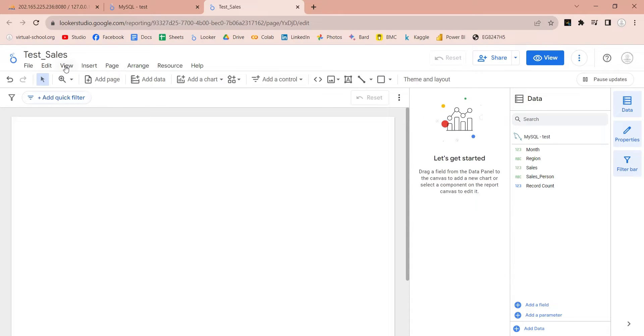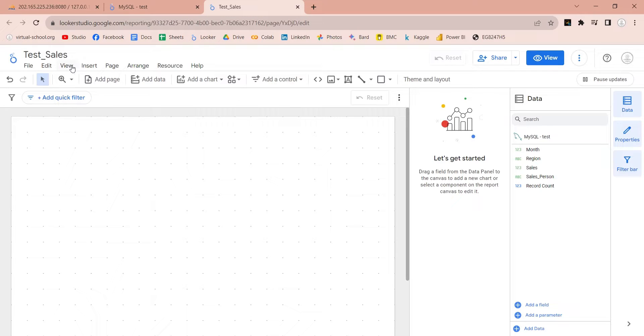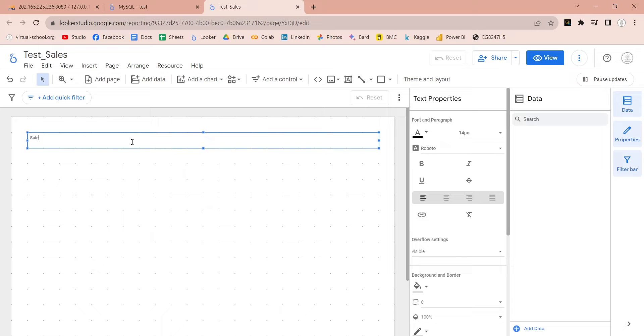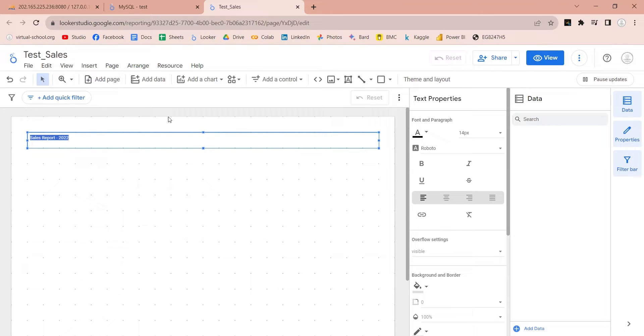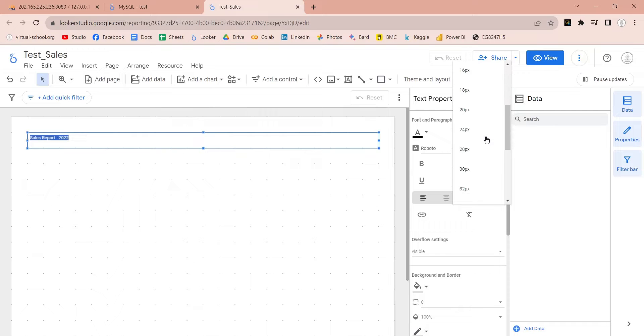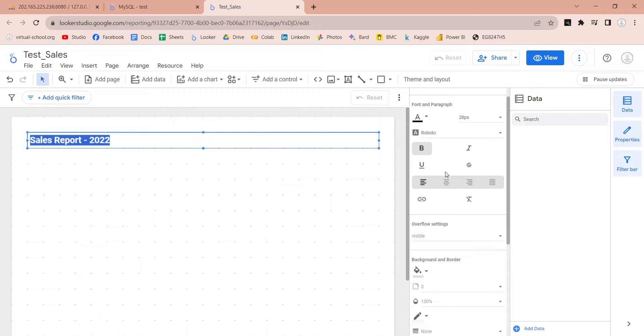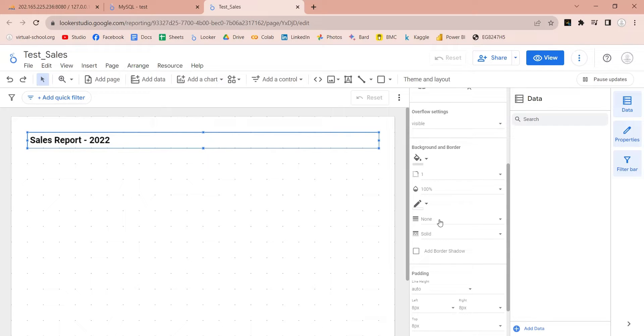You can use snap to grid for ease and precision. Add a text box to create a title for your report. Enter an appropriate title for your report. Select an appropriate font size. Make it bold as well. You can create a border around your title as well.